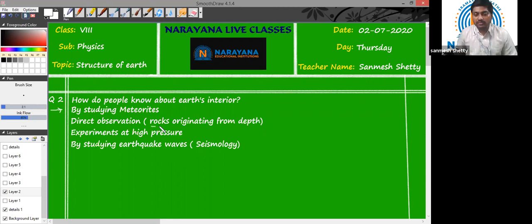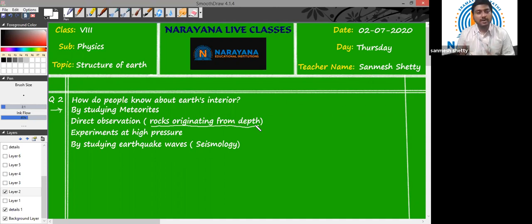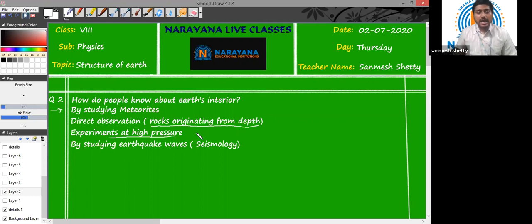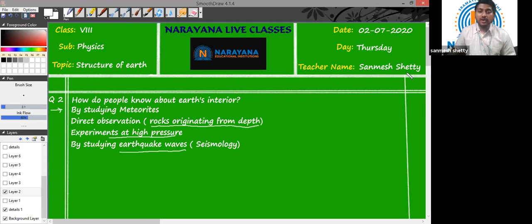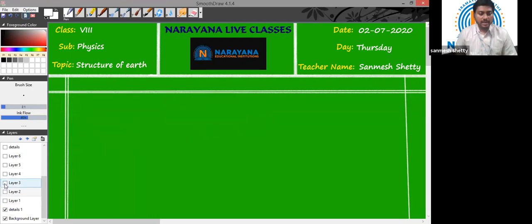Next is the direct observation of rocks that originate from depth. The rocks which originate from the depth of the Earth carry information about the core, so by studying them we can gather information about the core. Also, there are various high-pressure experiments conducted, and by studying earthquake waves or seismic waves produced during earthquakes, they also give us a lot of information about the interior of the Earth.